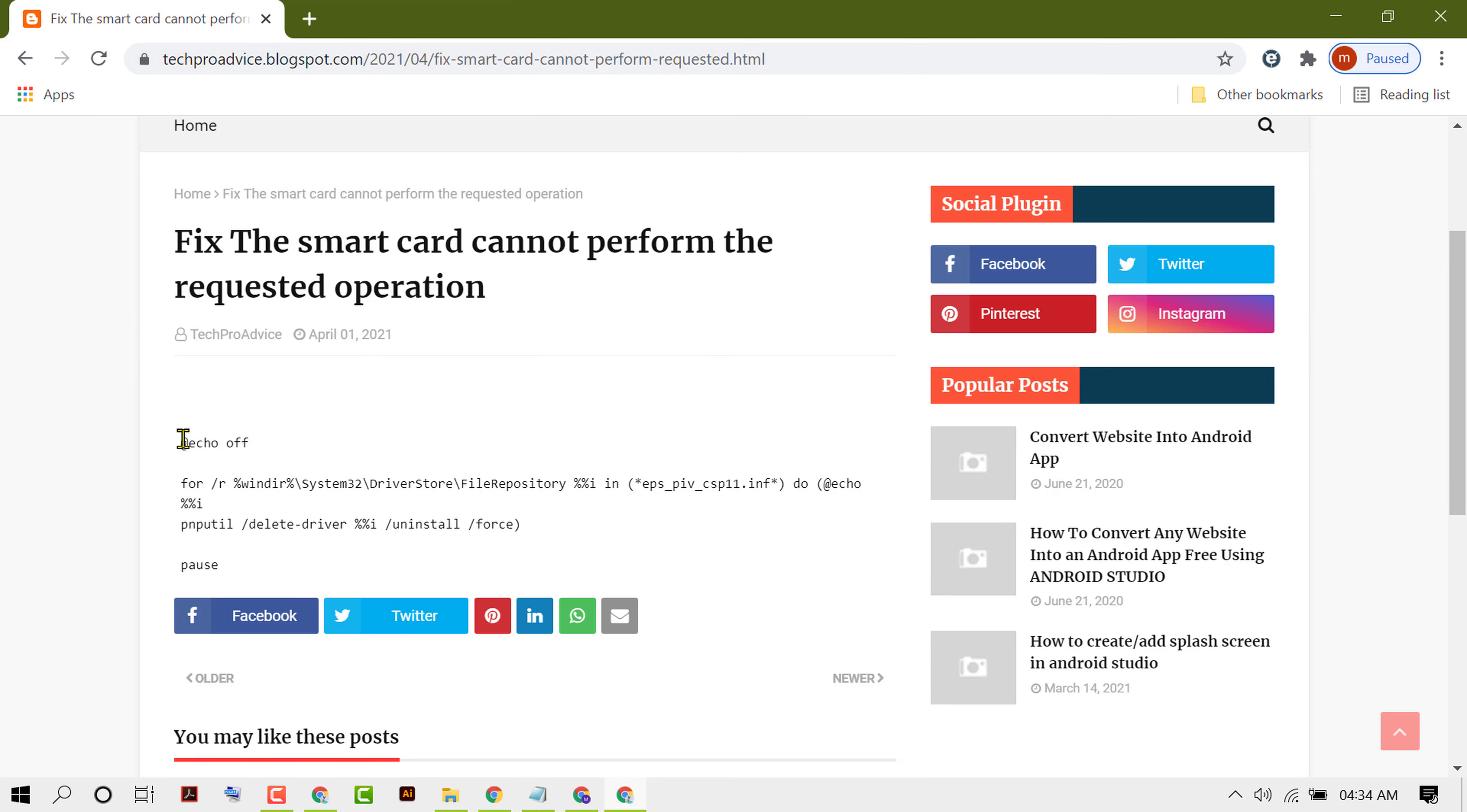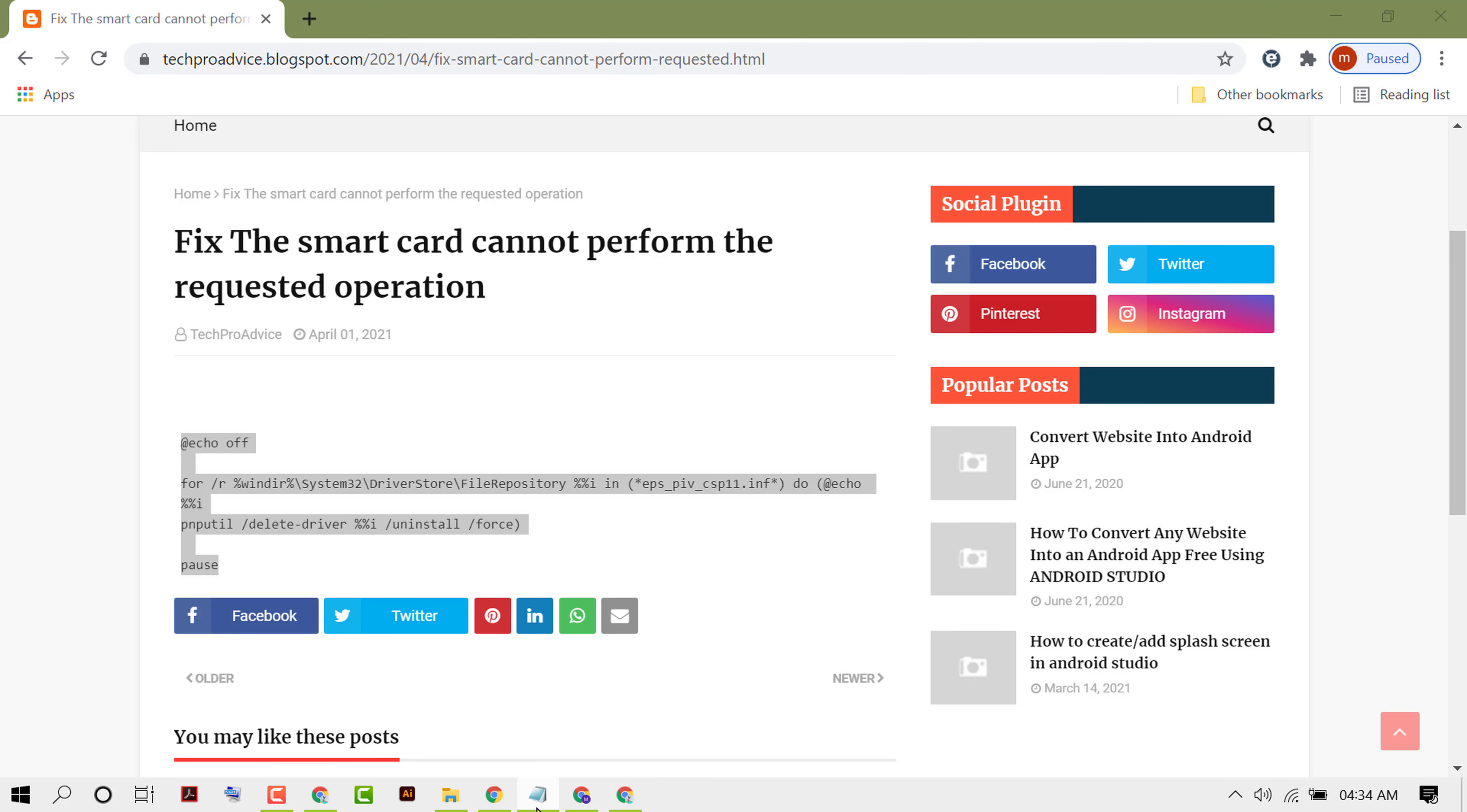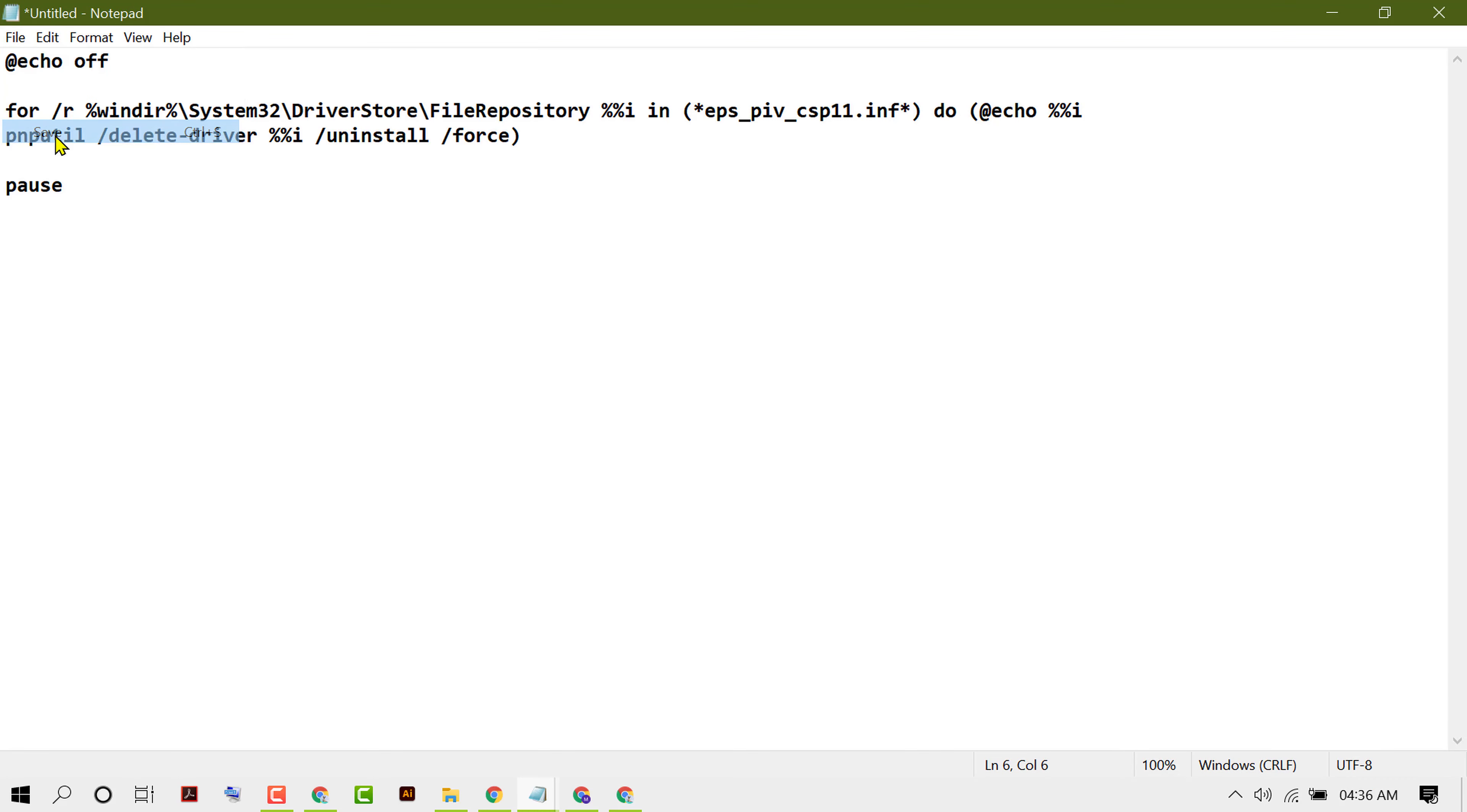Now copy this text, open Notepad, and paste here. Now click on File and Save.